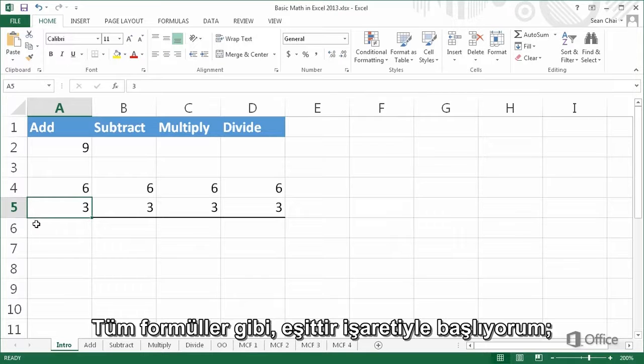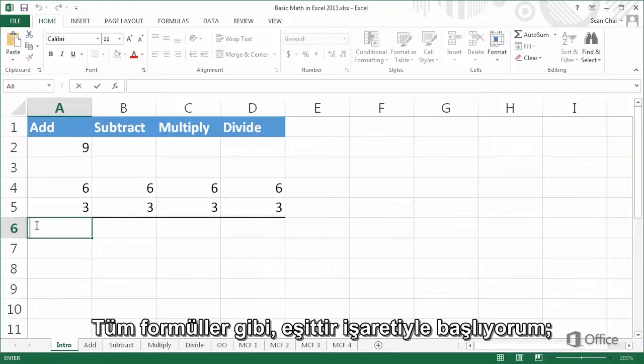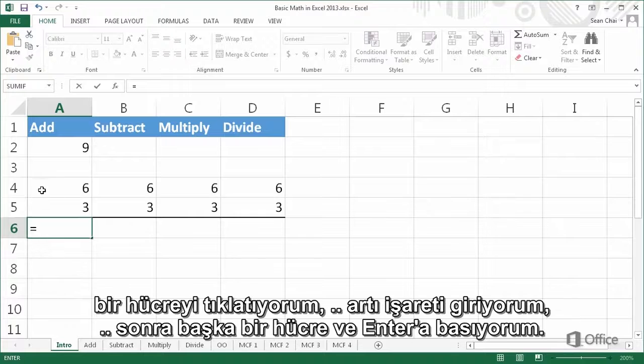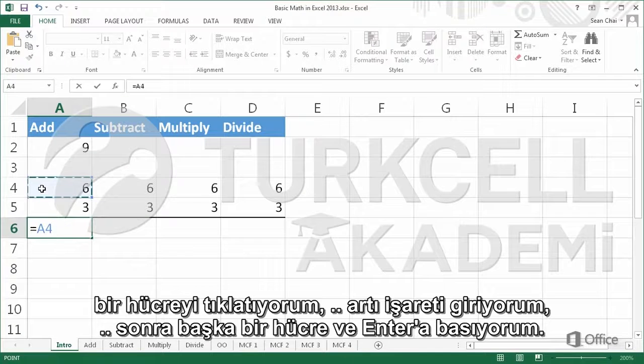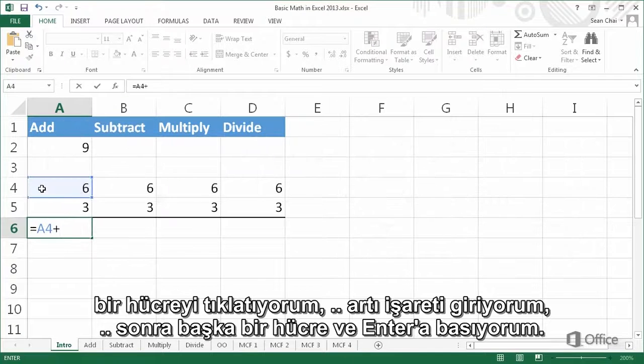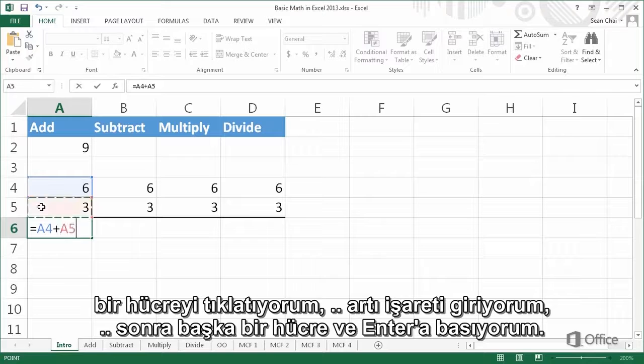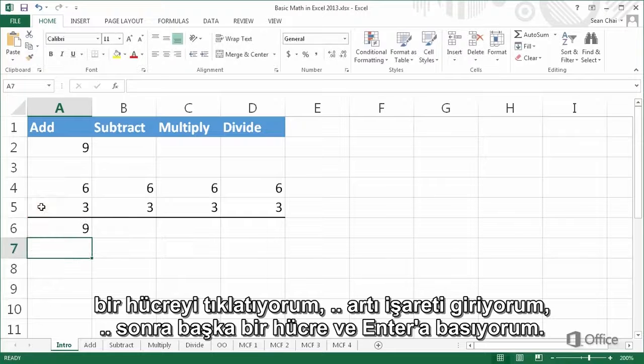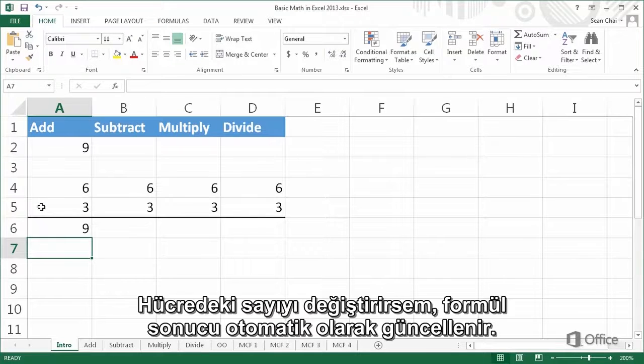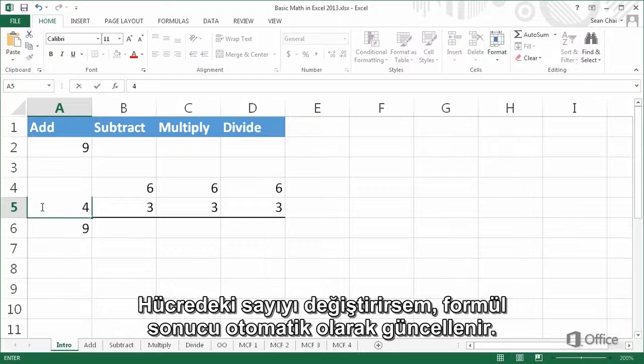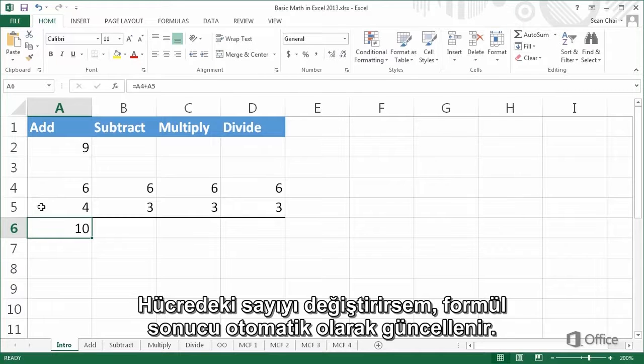As with all formulas, I start again with the equal sign, click a cell, type a plus sign, then another cell, and press enter. And if I change a number in a cell, the result of the formula automatically updates.